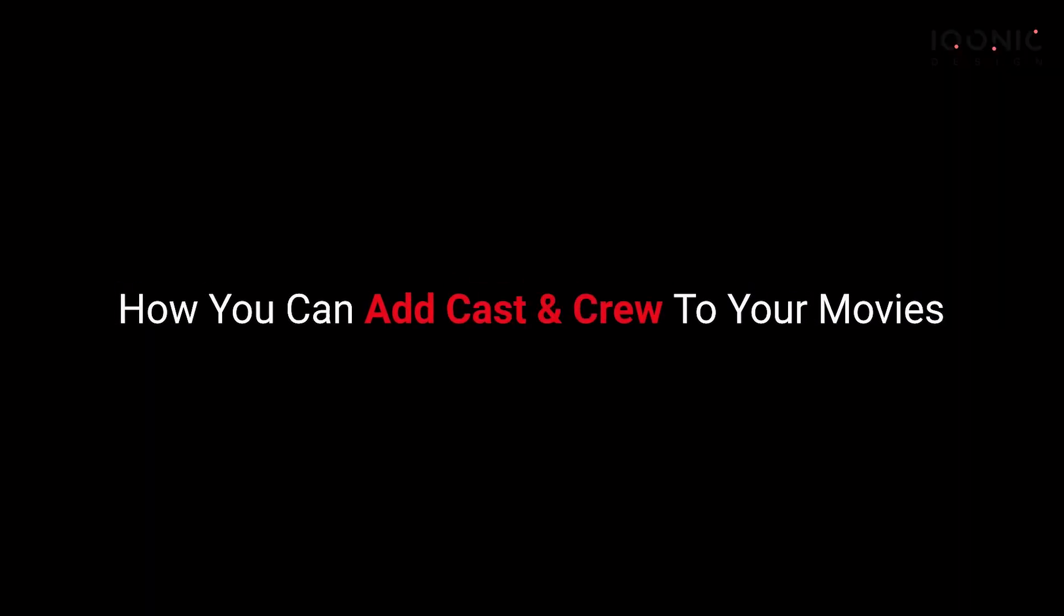Hi everyone, I'm Diyah Patil from Iconic Design. In this video, we will see how you can add cast and crew to your movies. So let's get started with the video.